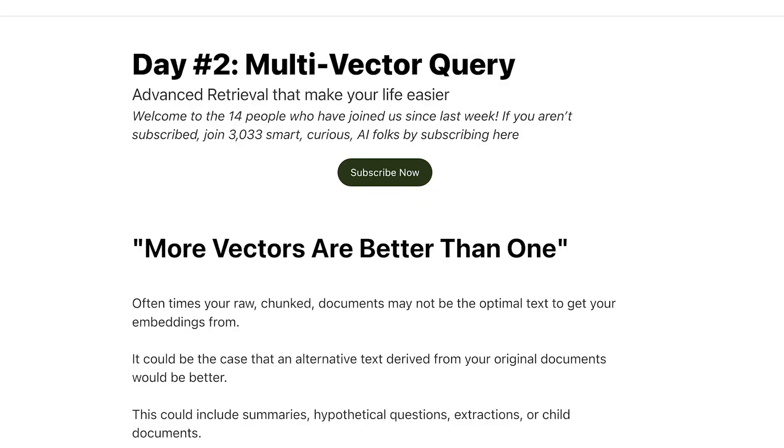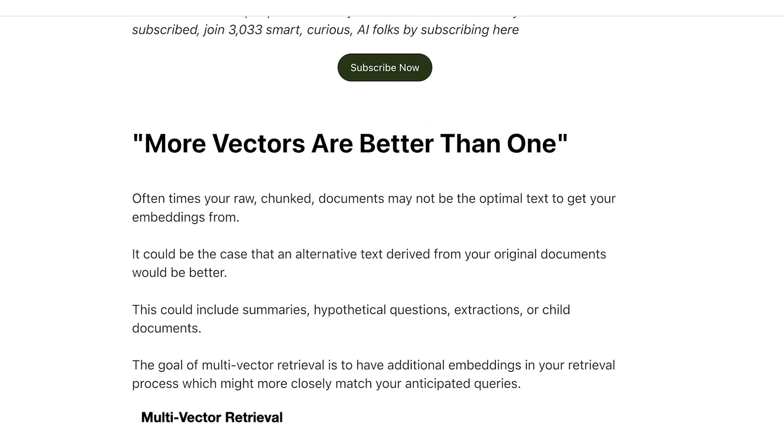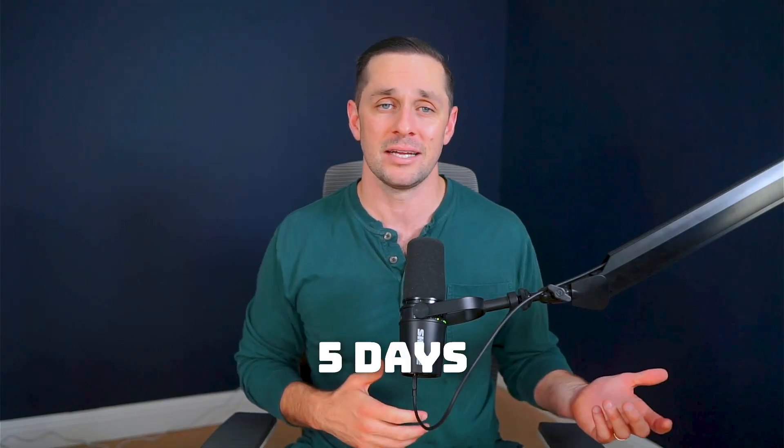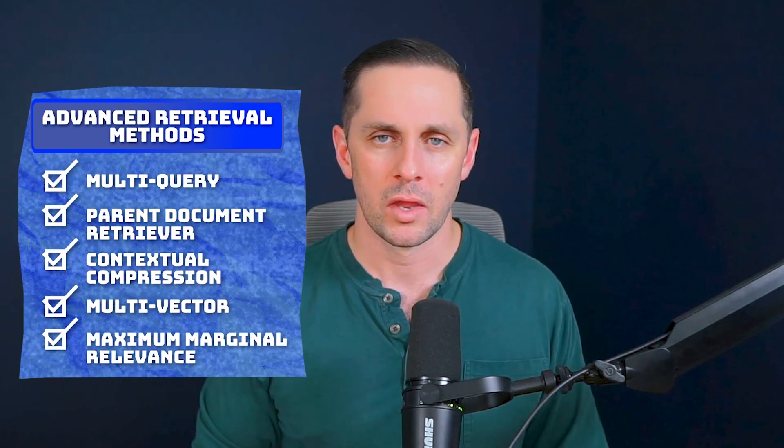not only will you get the content for free, but I'm going to send you one effective advanced retrieval method a day for five days. I'll explain the background of the method, where it fits into the larger picture, why it works, and what you can learn from it. Then you'll get a code sample to go implement it yourself.